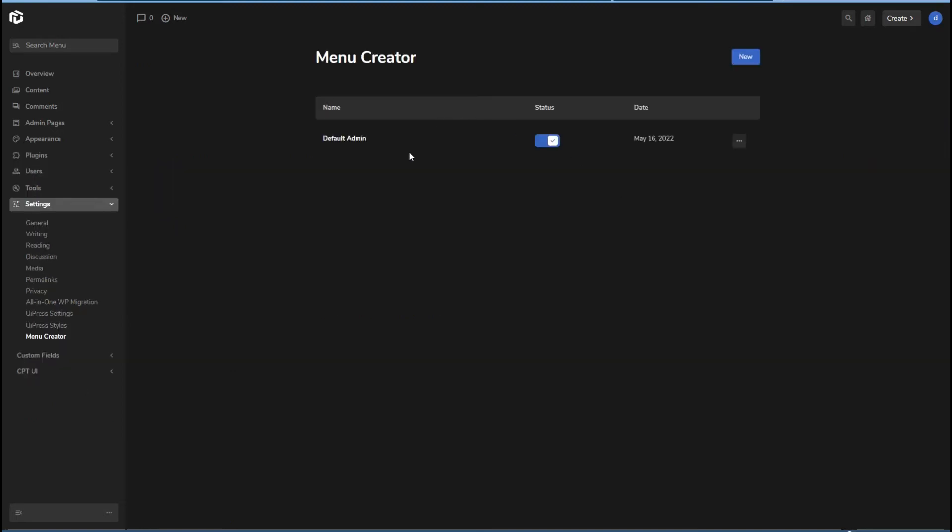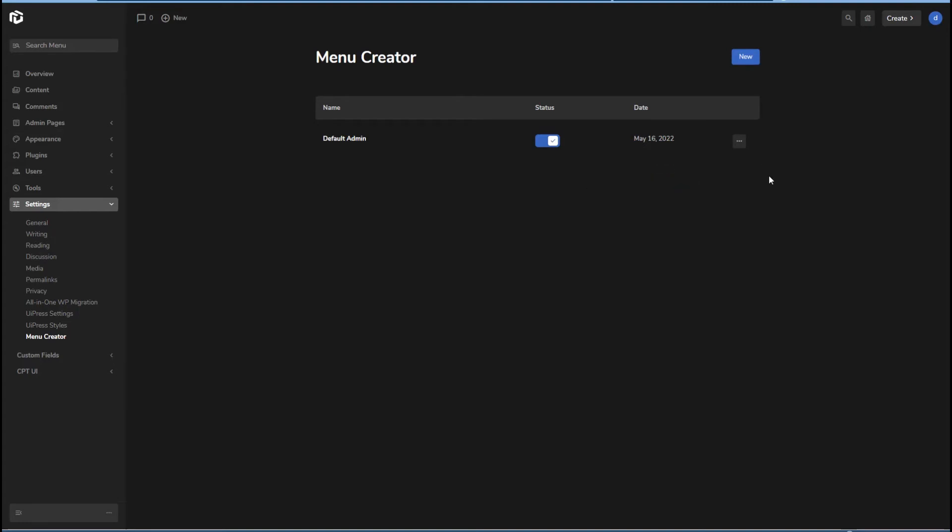Now that we have one created, we get the list here and disable it, edit, duplicate, export, delete. So the next one we could duplicate to get kind of a head start, I guess.